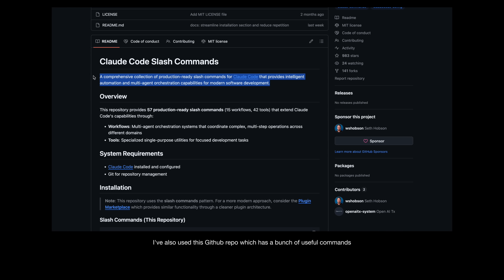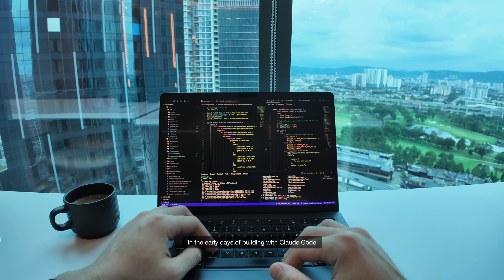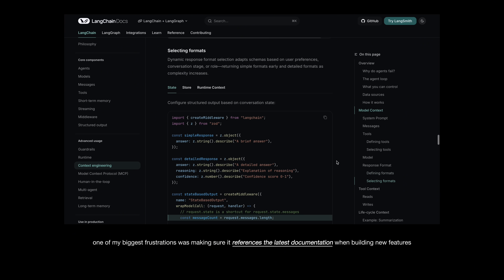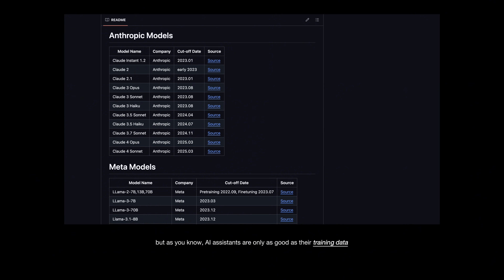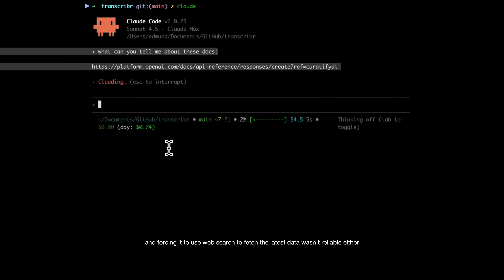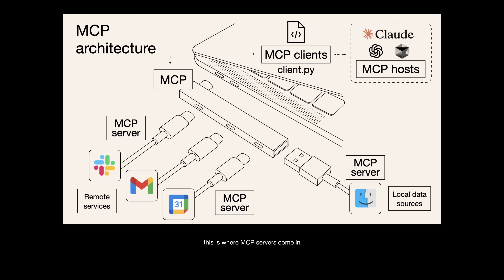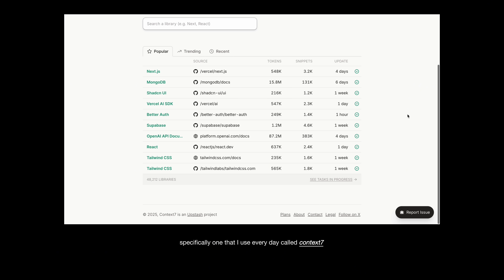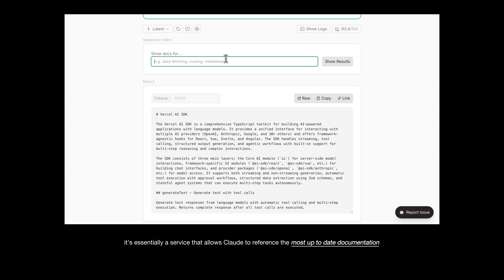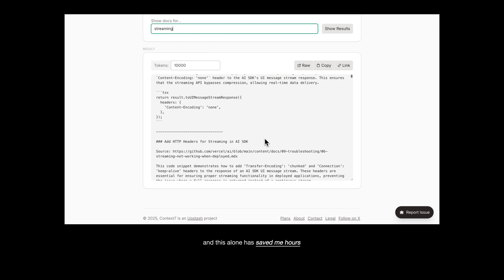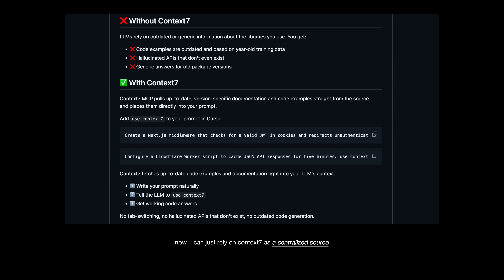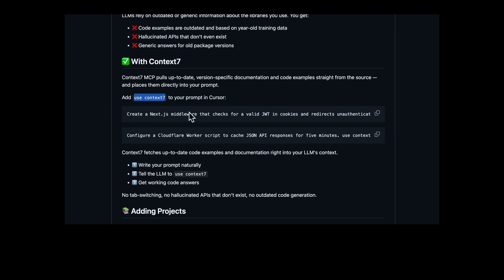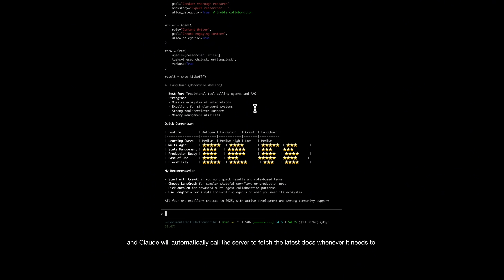I've also used this GitHub repo which has a bunch of useful commands that I use every day for building. In the early days of building with Claude Code, one of my biggest frustrations was making sure it references the latest documentation when building new features or debugging errors, especially with frameworks and libraries that are constantly being updated. AI assistants are only as good as their training data, and forcing it to use web search to fetch the latest data wasn't reliable either. This is where MCP servers come in — specifically one that I use every day called Context7. It's essentially a service that allows Claude to reference the most up-to-date documentation for the most popular coding libraries. This alone has saved me hours of constantly having to Google search and copy and paste the latest docs into my prompts. Now I can just rely on Context7 as a centralized source for when I need the AI to reference any kind of documentation. To use it, you just have to add two words into your prompt: "Use Context7" — and Claude will automatically call the server to fetch the latest docs whenever it needs to.